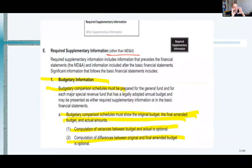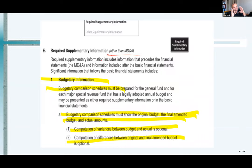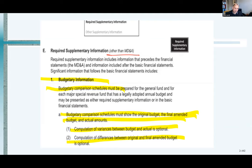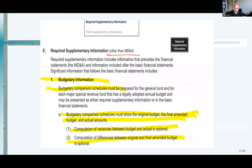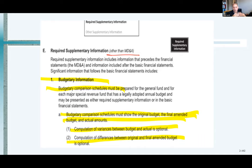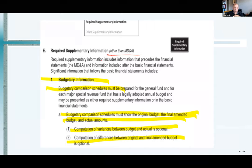Whether you realized it or not, it's been a while since we started Chapter 2. When we were looking at Chapter 1, we had some detail about the MD&A. The long part of this chapter was a look at how the financial statements — government-wide and fund financial statements — work. Now we're all the way to that bottom box: required supplemental information. We're talking about the budgetary comparison schedule — they're going to have to show the difference between the originally adopted budget, the amended budget, and then the final actual.